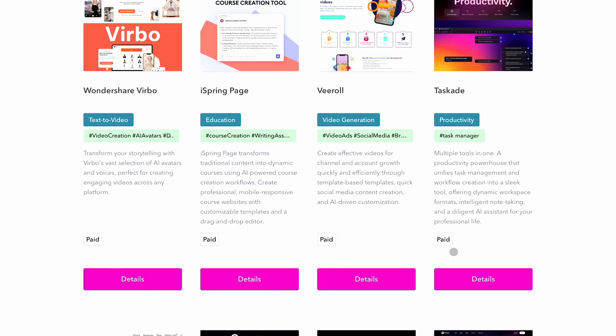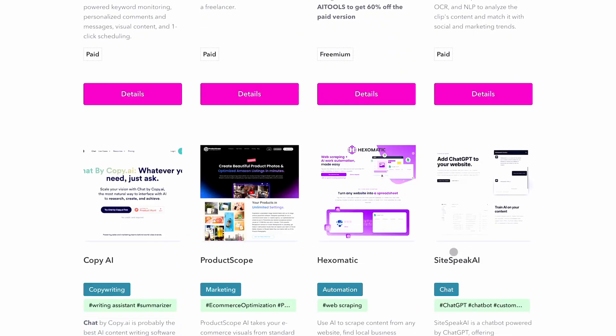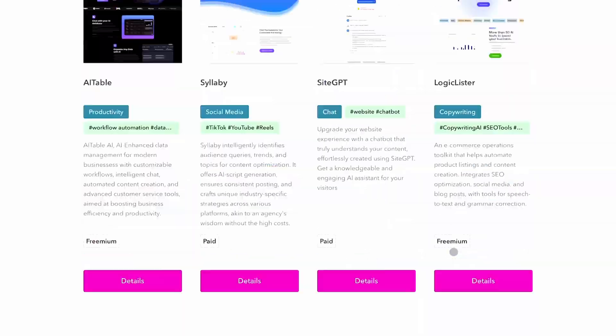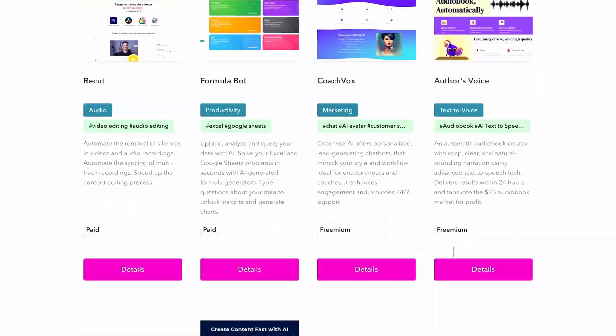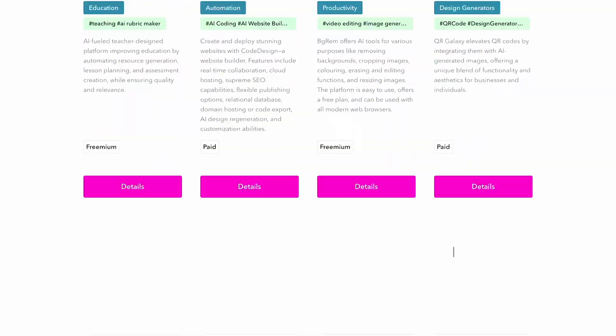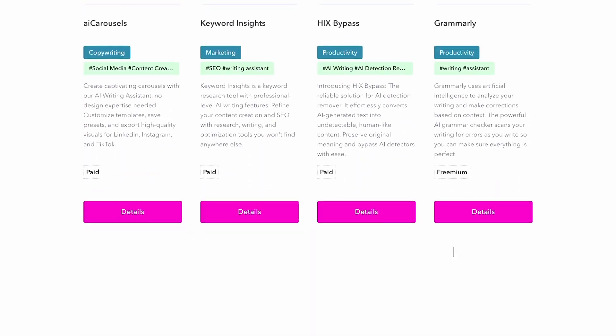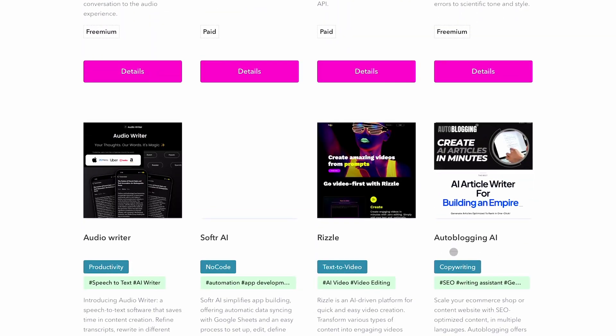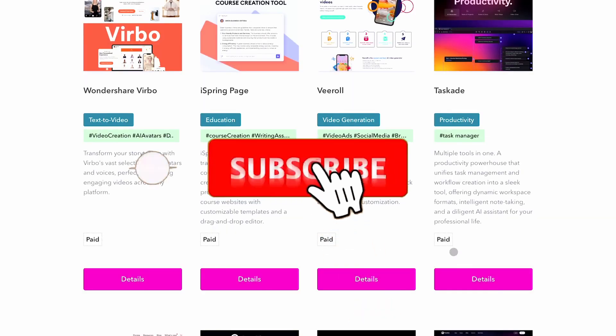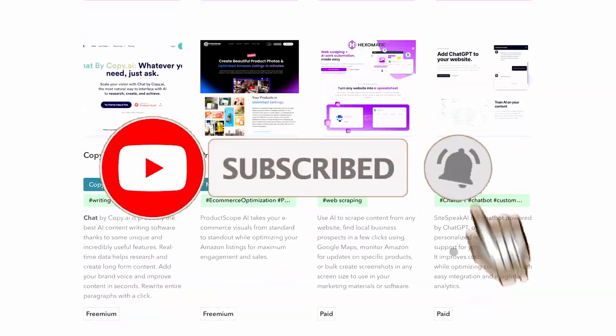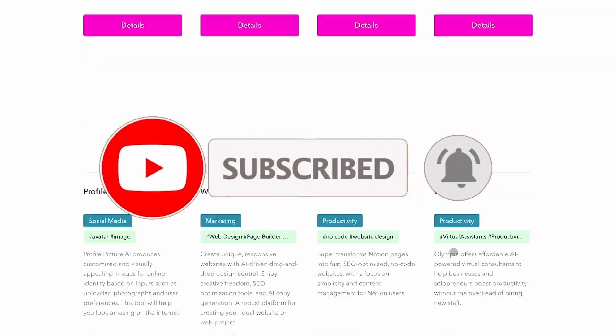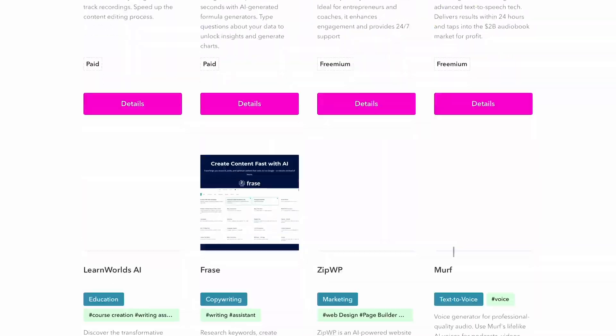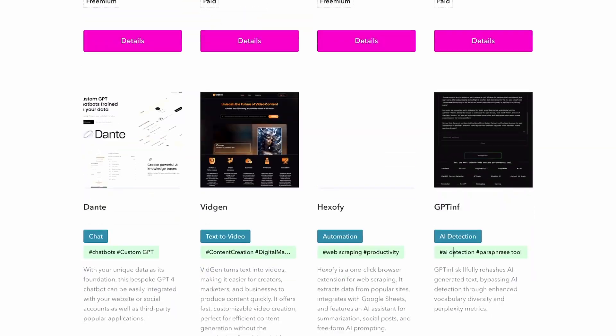That's it, folks. A lineup of free AI tools that'll have you feeling like a digital wizard in no time. You can like, comment, and share this video with your fellow developers. Don't forget to subscribe to my channel for more awesome content like this. Until next time, take care. Bye.